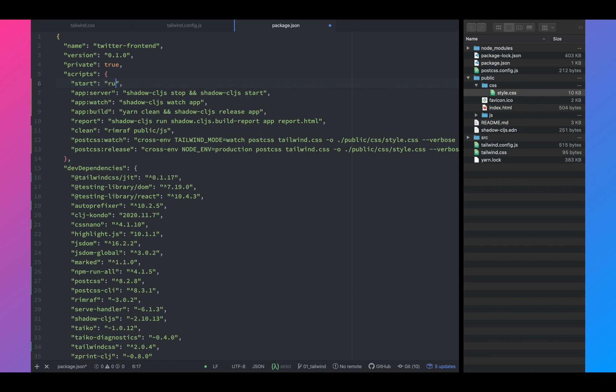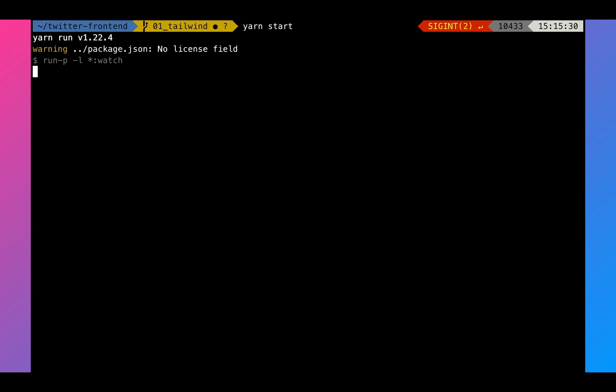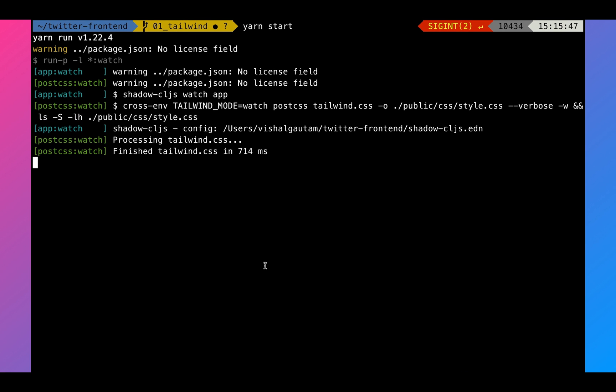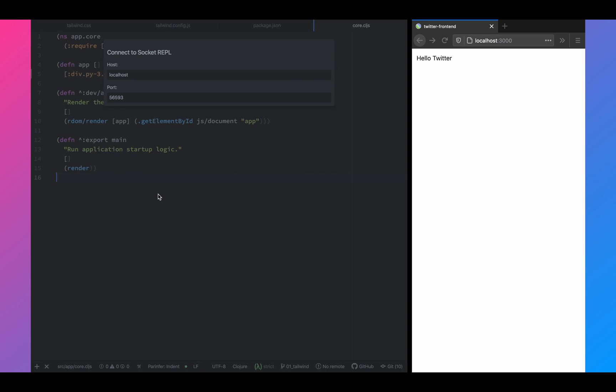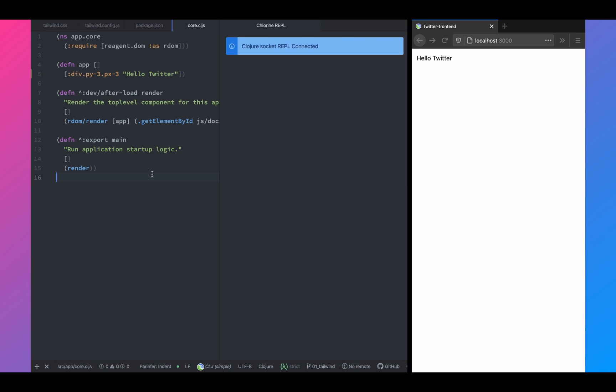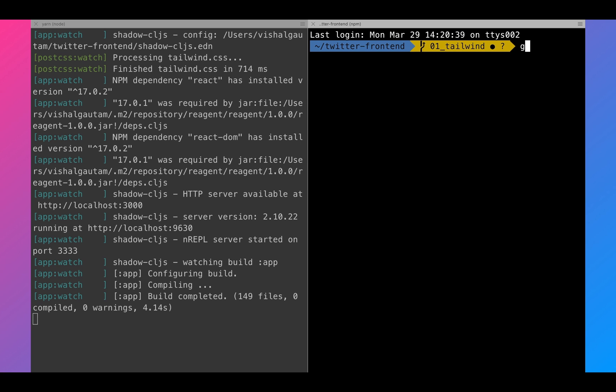And that's it. That's all that we need to know about Tailwind. Next, we will also change our start scripts so that when we run start, it's going to watch the CSS as well as it's going to start the front-end server. Let's connect to our socket repl. And that's it. We have successfully implemented tailwind and the tailwind just-in-time compiler.